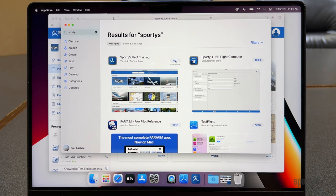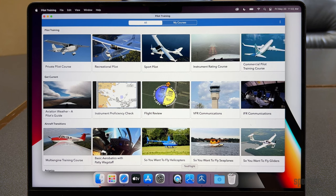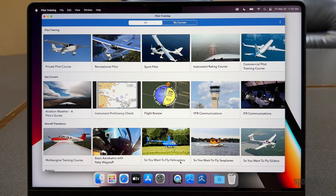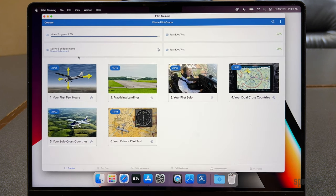You'll see Sporty's Pilot Training at the top of the list. It's a free download, so just hit the Get button, install, and it will download the app. After confirming and downloading, launch the app and you'll see the familiar presentation that the iPad app uses if you've used that version before — a lot of familiarity that makes it easy to jump back and forth. The home screen shows all of your courses, just tap on one to access it.